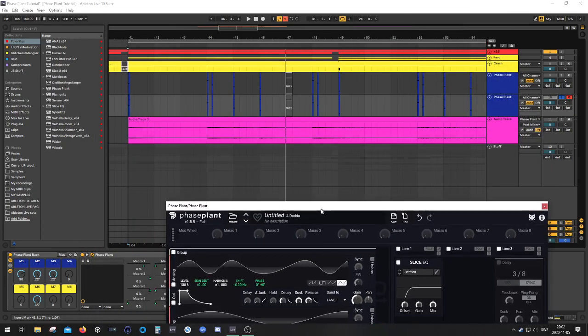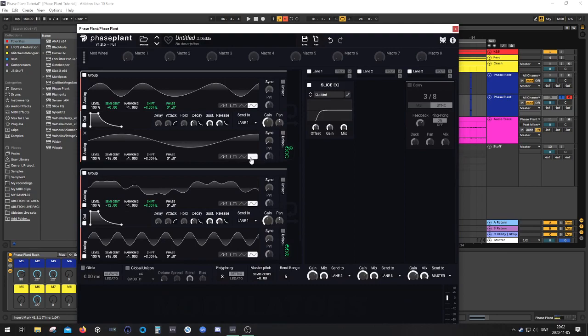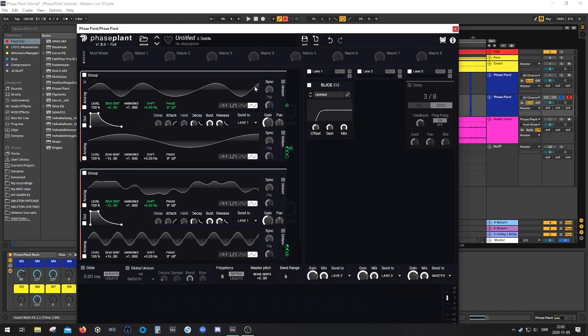It's not going to be exactly the same as the one I showed you over here, because I can't actually remember the exact values. But that's not the point, to get the exact same sound. The point is to actually show the concept of creating these type of belly or bell type sounds.